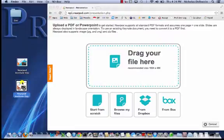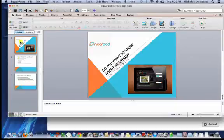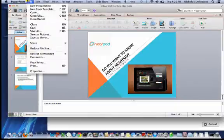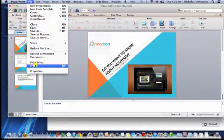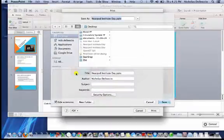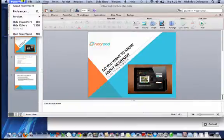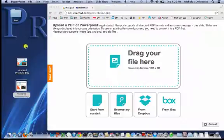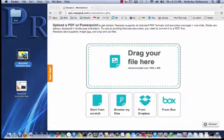Here's my PowerPoint for the Institute Day presentation. What you need to do is convert it into a PDF. Go to Print, and at the bottom left there's a little option called PDF — click that and save as PDF. Once it's saved as a PDF, you just drag and drop it right into the window.